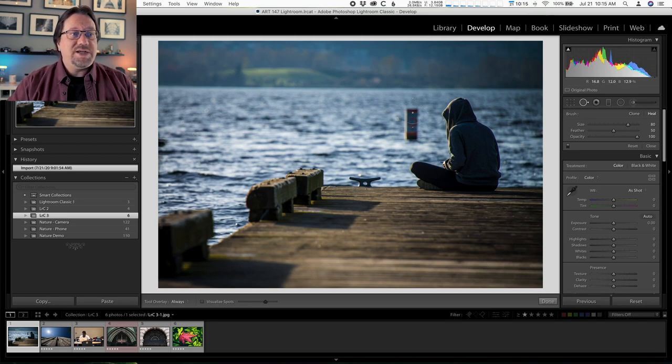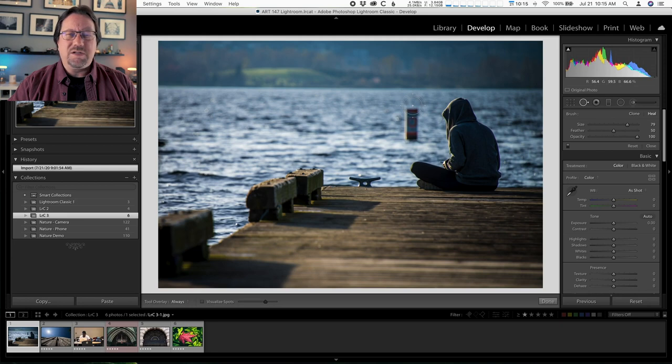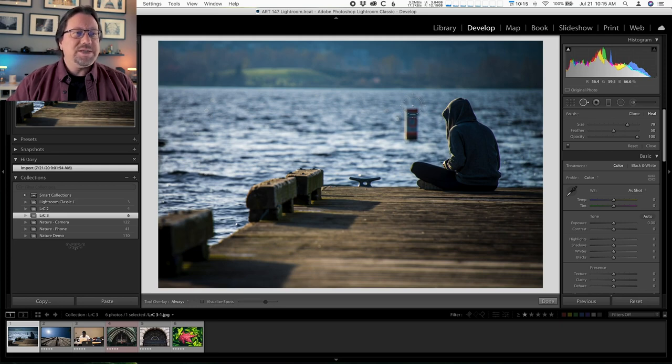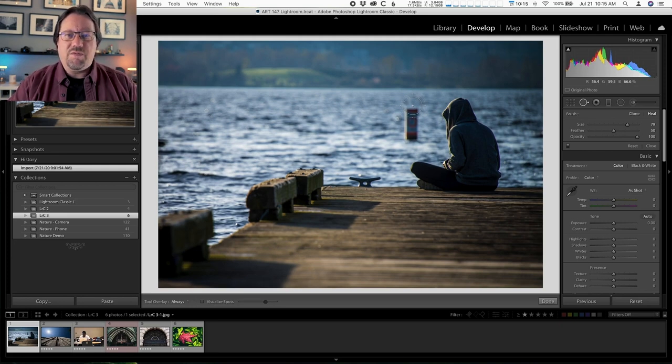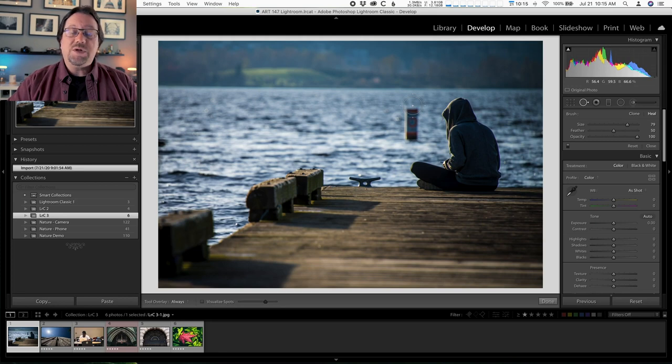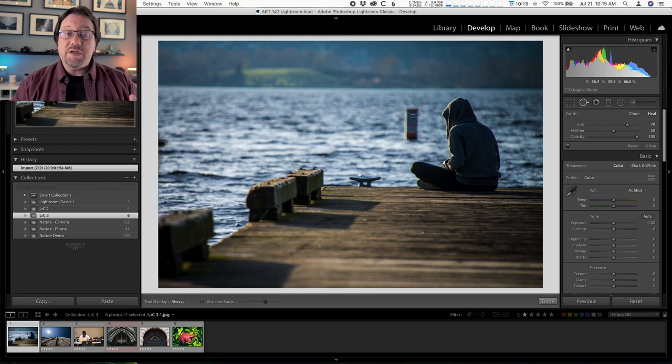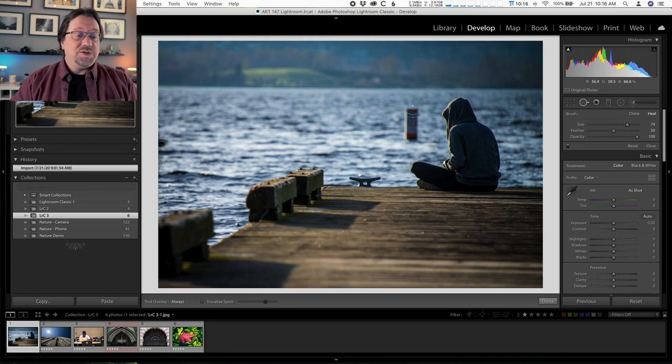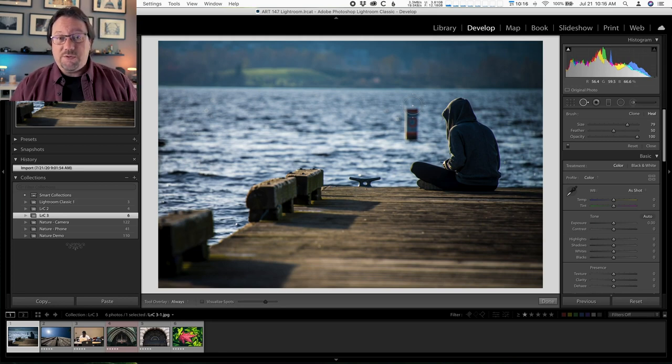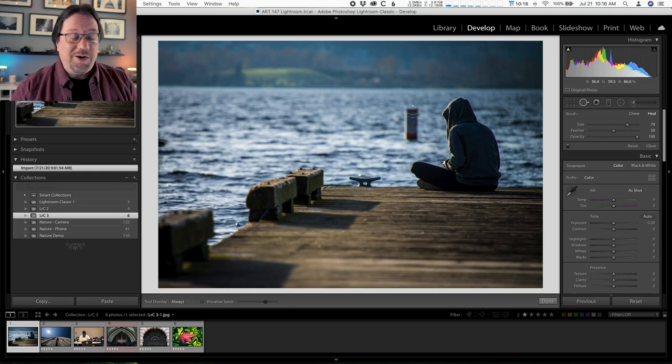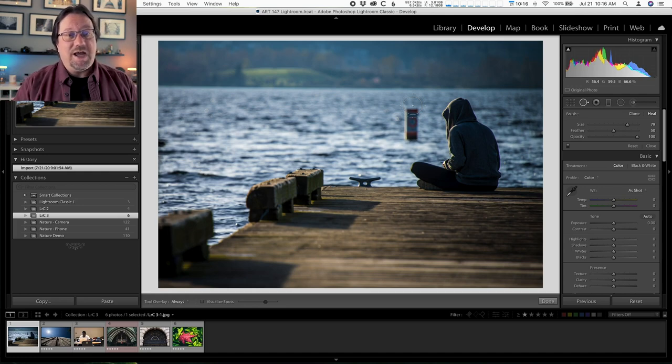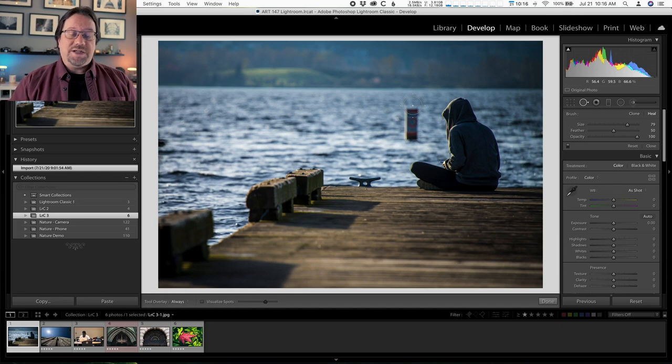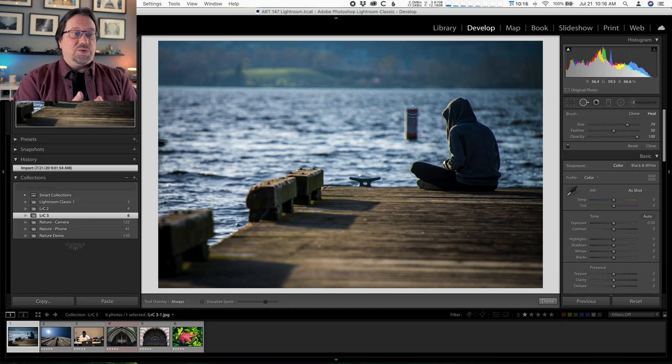So when you're at 100 opacity, that means the brush is completely replacing what was originally there. And again, most of the time I leave that at 100. I completely want to replace what was originally there. So here's how this tool works. Just a little Lightroom history for you. This tool was added, I think around version three or four of Lightroom. So it wasn't part of the original interface. So it's not the most beautiful way to work, but it gets the job done. And like I said, it's easy and fast.